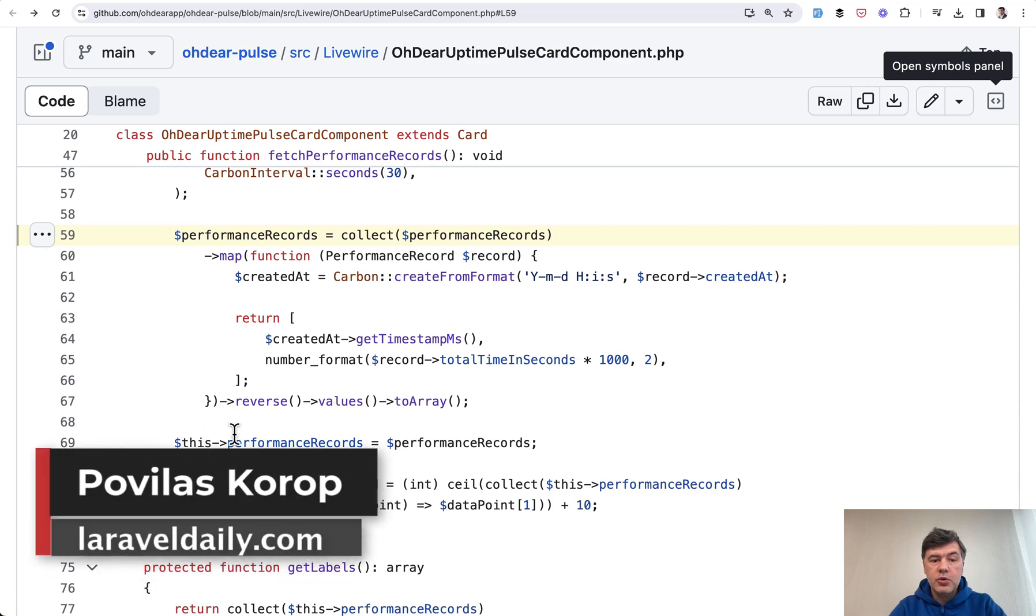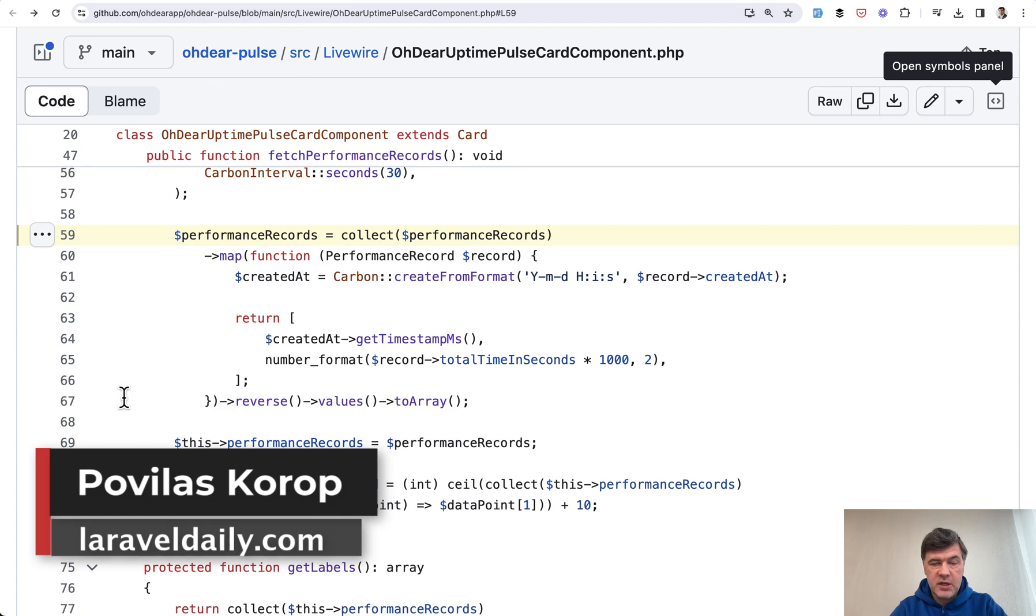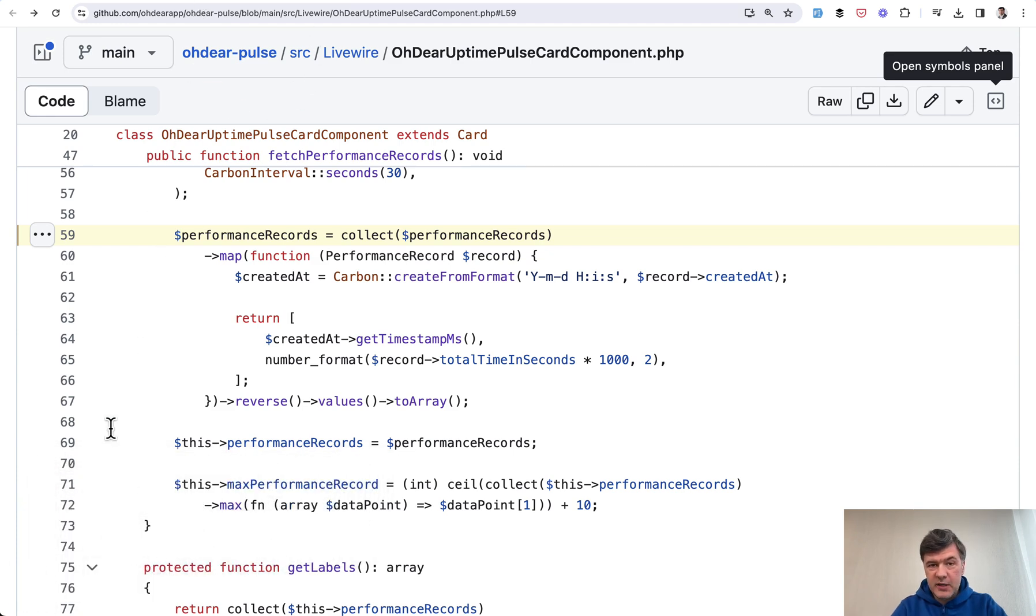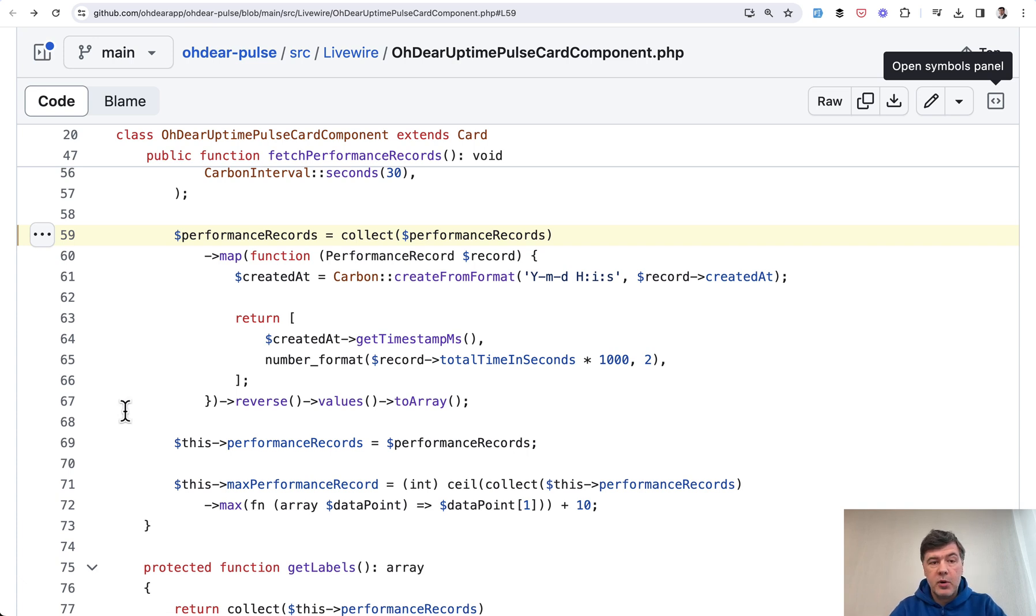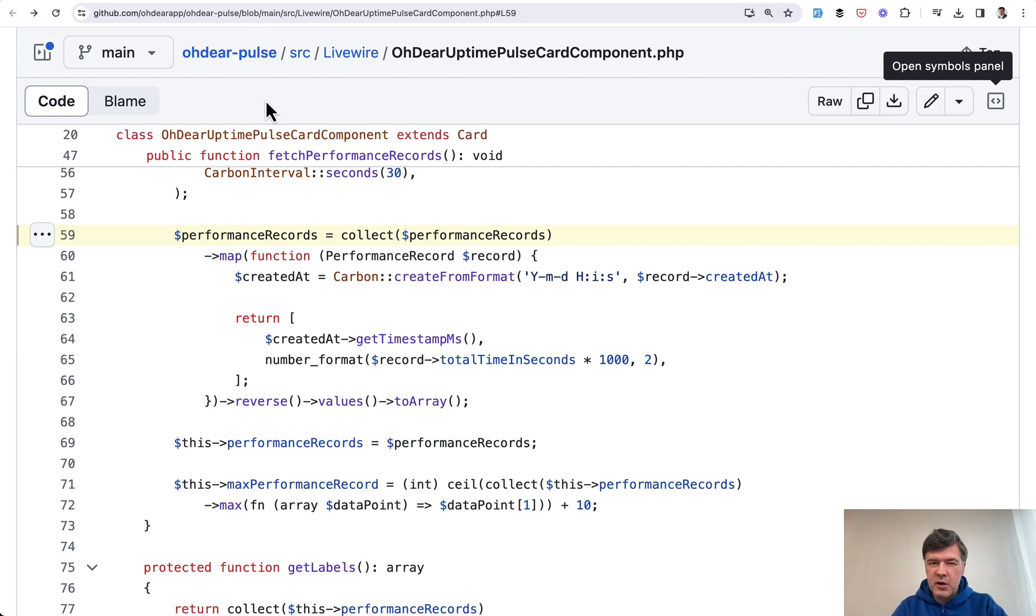Hello guys, today I want to show you an interesting example I found in the open source project Odir Pulse. It's based on the Odir application, which is not free and not open source, but some of the parts are available on GitHub like Pulse and some other SDK. But it doesn't matter that much, it's not about Odir, it's about this code snippet.